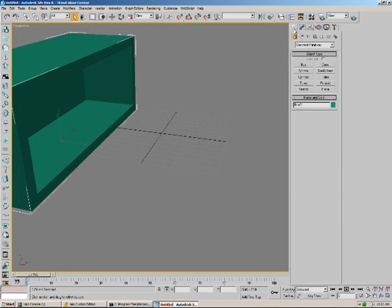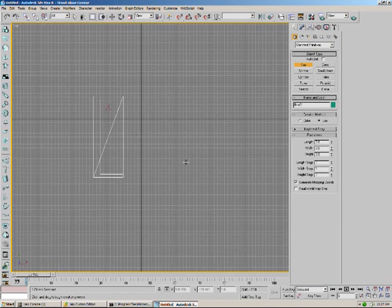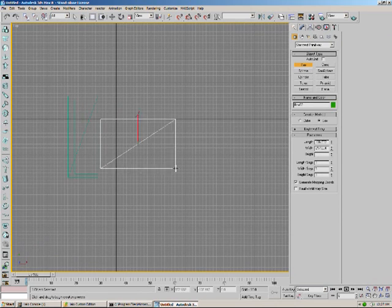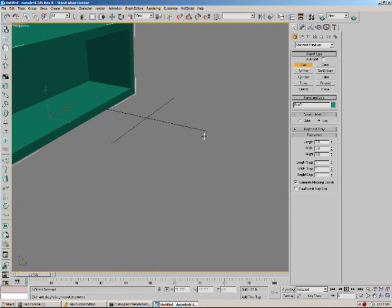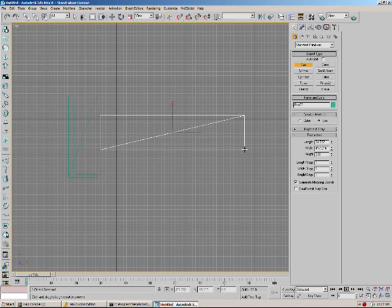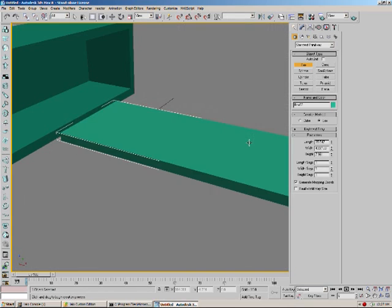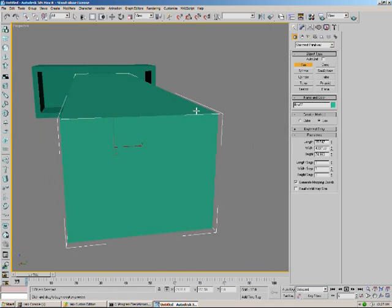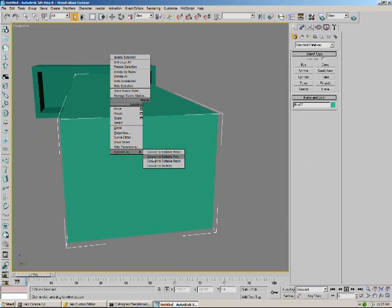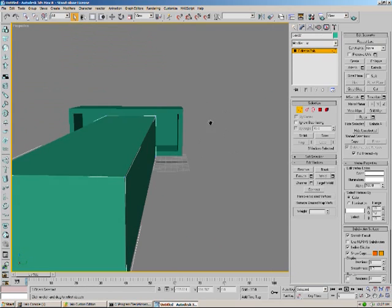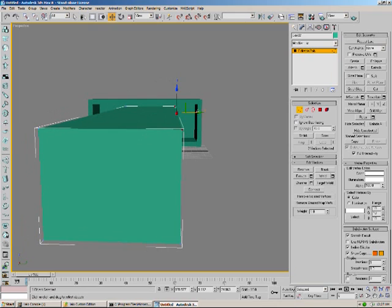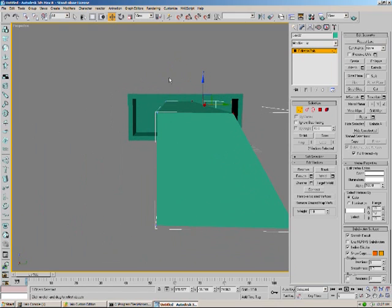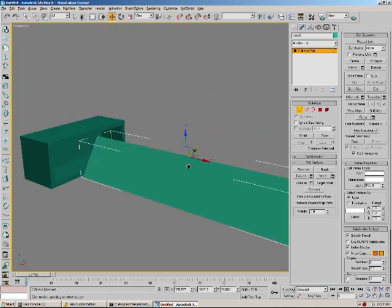Now what you want to do is go ahead and make the first ramp. So go ahead and make a box, go in the top view, and make it about like this. Now what you're going to want to do is convert it to an editable poly. Select these two corners of vertexes and just bring them in like this. And then select these two and bring them in. Now you have a basic little surf ramp here.